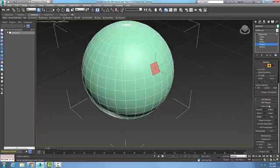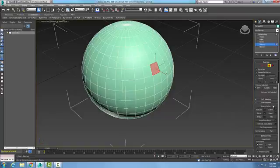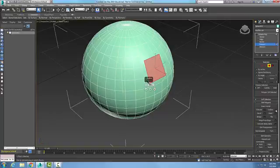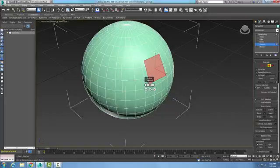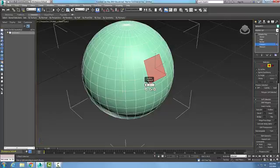Once I pick a polygon, I have this rollout called edit polygons with a button called outline. If I click on the settings button, you can see an outline of the selected polygon. Right now the value or amount is 1. I'll make it 0.5, which is a little smaller.